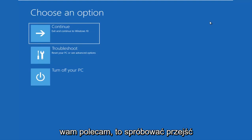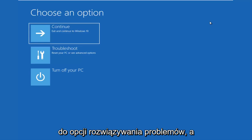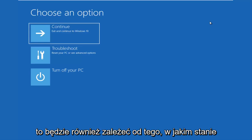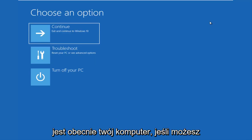So the first thing I'd recommend you guys do is try and get into the troubleshooting options. And this will also depend on what state your computer is currently in.